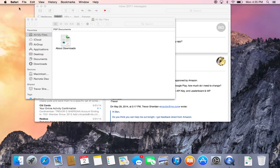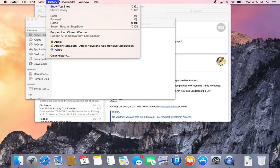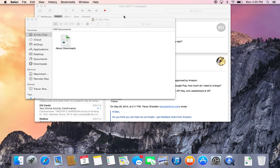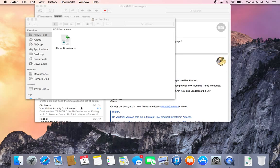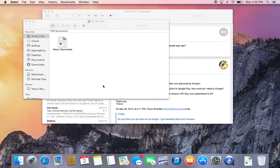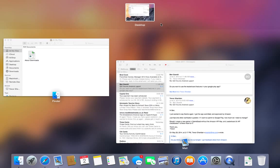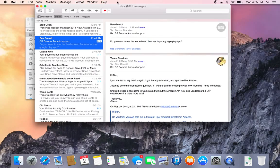You can see there's a new system font, which is the first time Apple's changed that since 2001. And then again the new icons, and this is a lot more streamlined when you're looking at Launchpad and Mission Control.